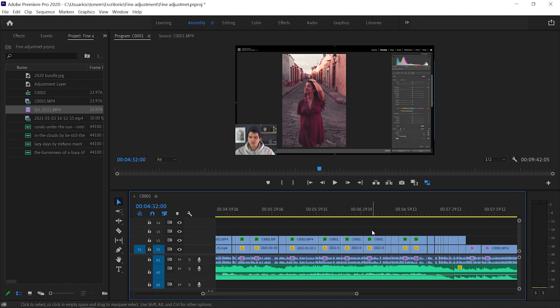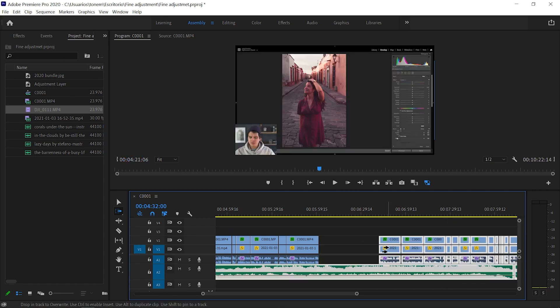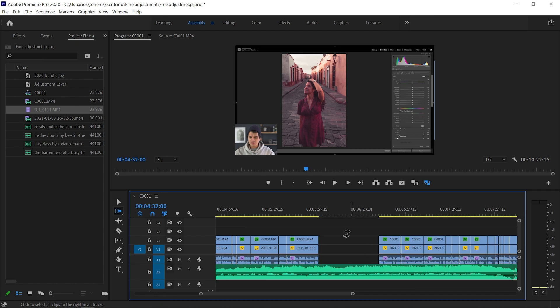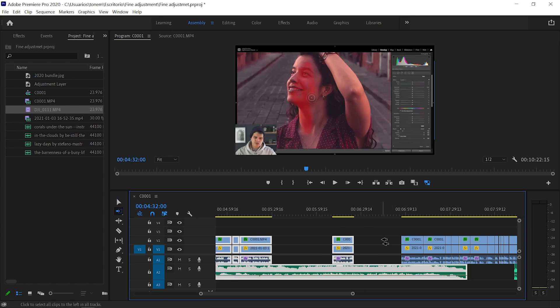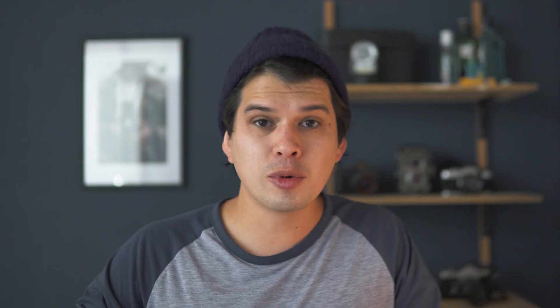Tip number seven is the Track Select tool. Sometimes we forget to add a clip and need to make space in the timeline. Press A on your keyboard and two arrows appear — everything to the right of those arrows can be moved, creating space to insert clips. Press Shift+A to do the same thing moving to the left. That's how you quickly shift all clips in a given direction.